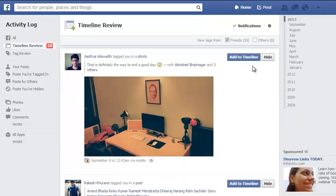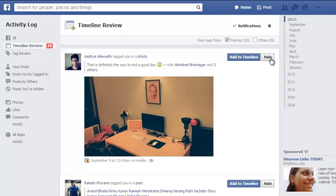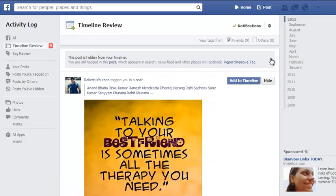Once you click on Timeline Review, you can add certain tags to your timeline. This picture does not show on my timeline until I approve it. If I don't want it to appear, I can simply press Hide and it will be hidden.